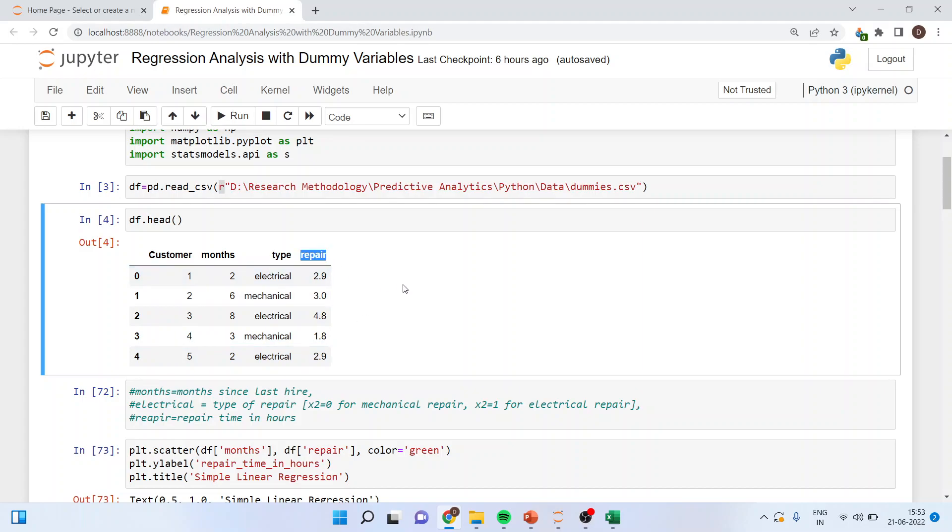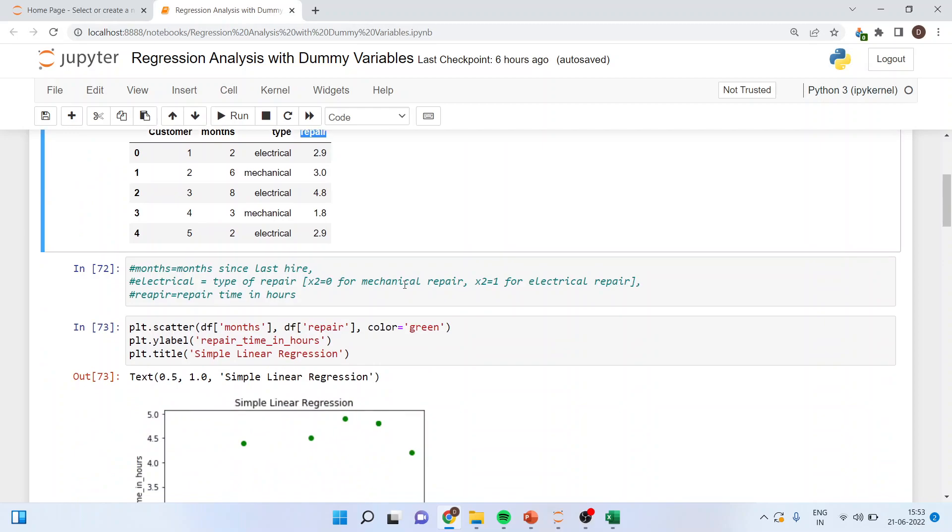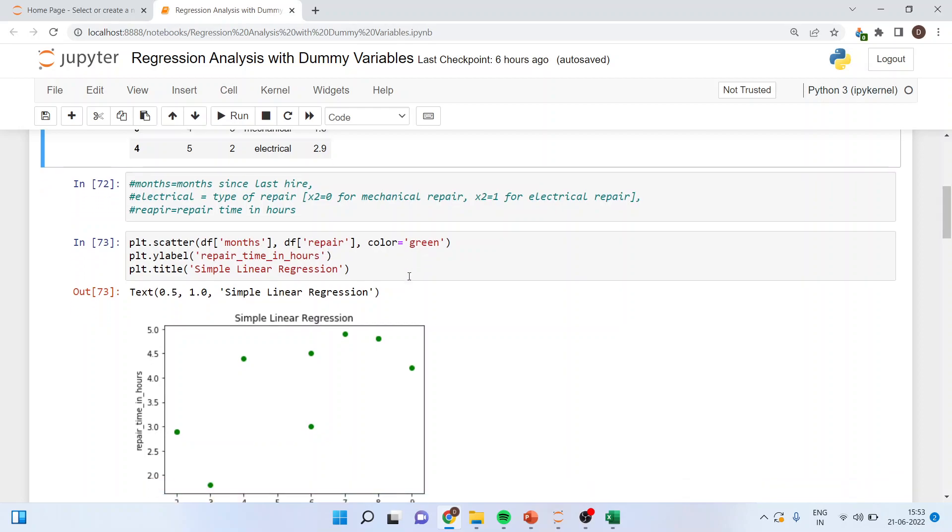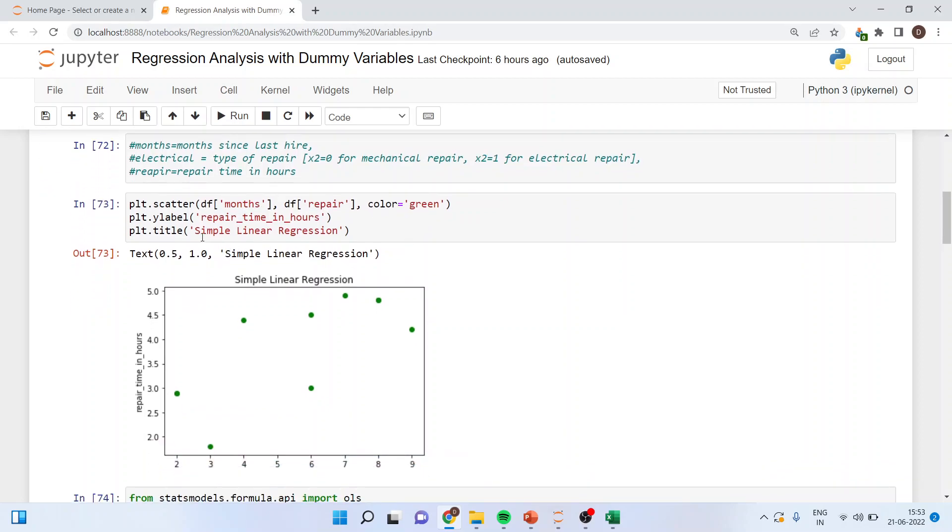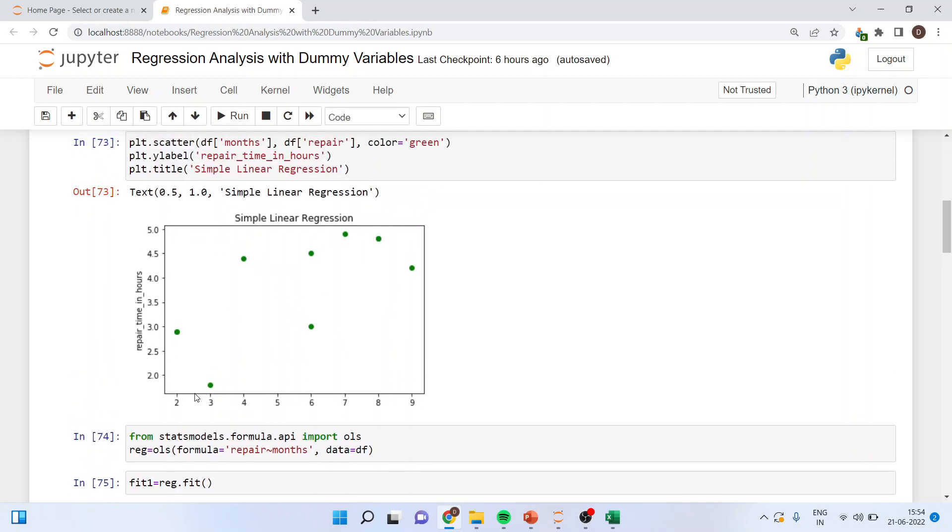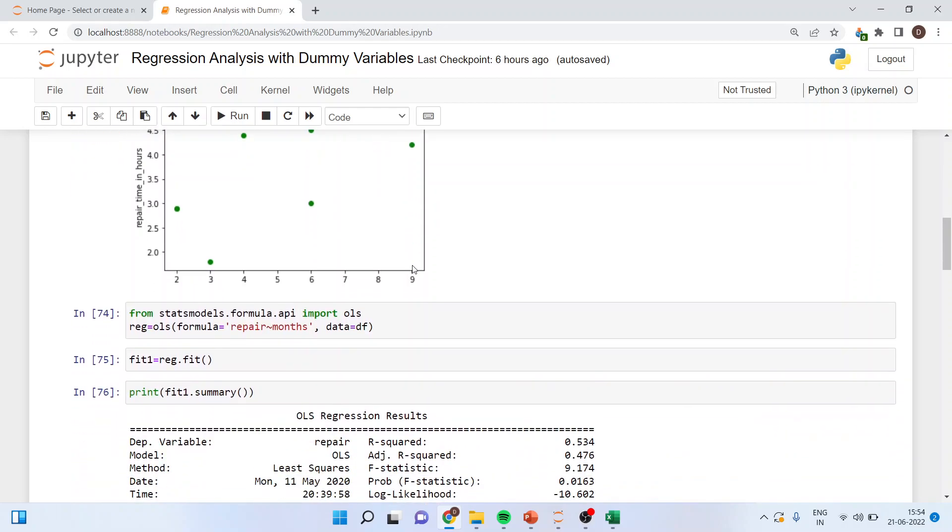This is repair time in hours. So first of all we will generate the scatter plot. So plt.scatter df months df repair color green, plot y label, plot title and we will get simple linear regression where with months repair increases. Now, I want to fit the model.